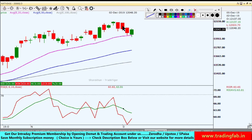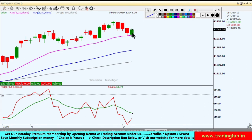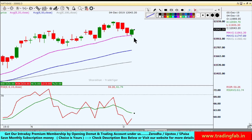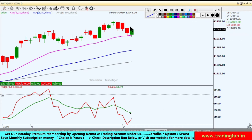Price action देखें तो यहाँ पर inside bar बना हुआ है, यानि previous candle का जो high और low है, उसके अंदर current का high और low है। 12,068 के ऊपर अगर यह close देता है, तो chances हैं कि यहाँ से Nifty index फिर से एक बार upside rally में continue होते हुए दिखाई दे सकता है।